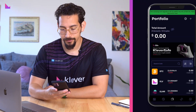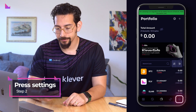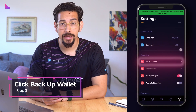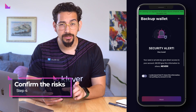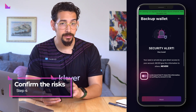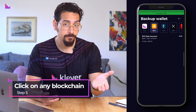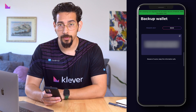Start by getting your 12-word seed phrase in the K4 wallet, which will connect and restore all your main blockchain accounts. In the K4 wallet, press the settings button in the bottom right corner, scroll down to Security, and click Backup Wallet. Confirm that you understand the security risks associated with showcasing your 12 words, then click on any blockchain — in our instance, KLV — and click to show your 12 words.